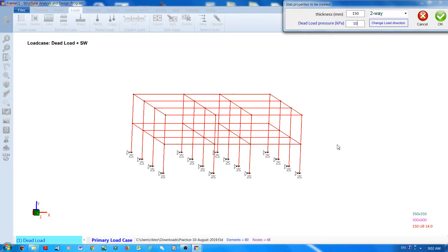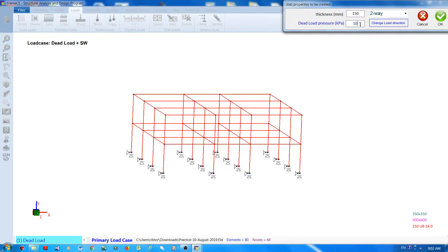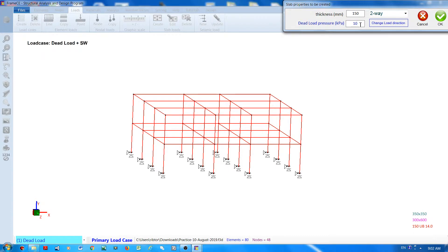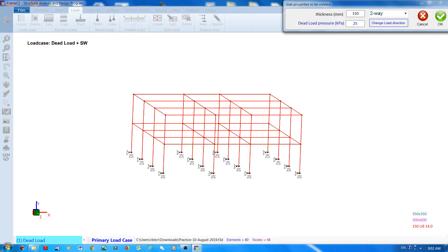If you are currently in dead load, as you can see at the bottom left corner, then the pressure here will be for dead load. If you are in live load, then the pressure here is the live load. Currently I am in dead load, so the pressure to be declared here is for dead load.